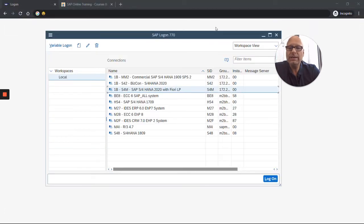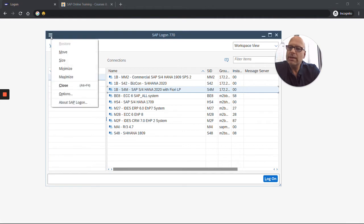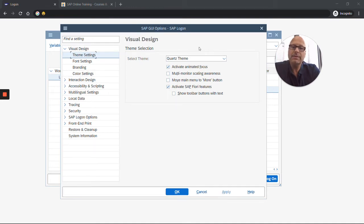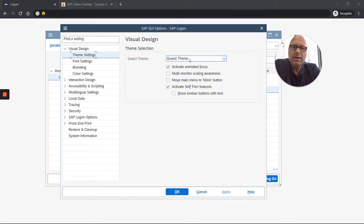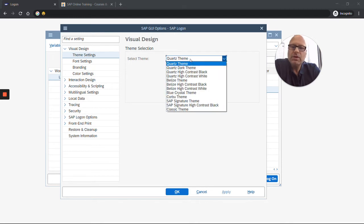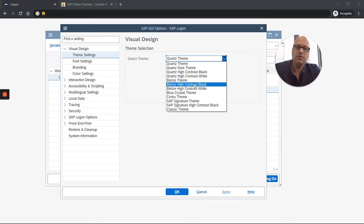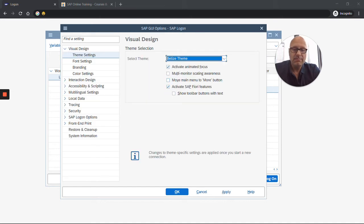I'm just gonna close it again. Now I'm back at the GUI and I'm gonna click on this hamburger menu right here, then I'm gonna click options. On this pop-up under visual design theme settings, I can see right now the theme that I have. The newest theme is called Quartz. Let me change that. I want to change it to the last release that was called Belize. I'll just hit apply and okay.